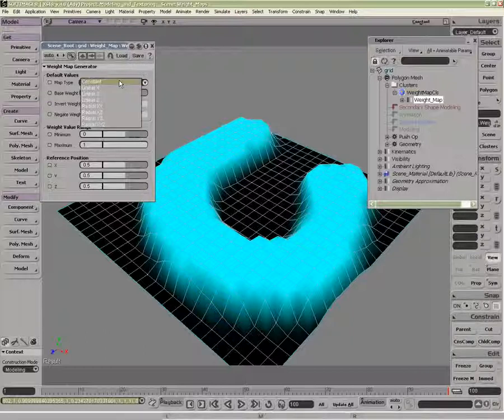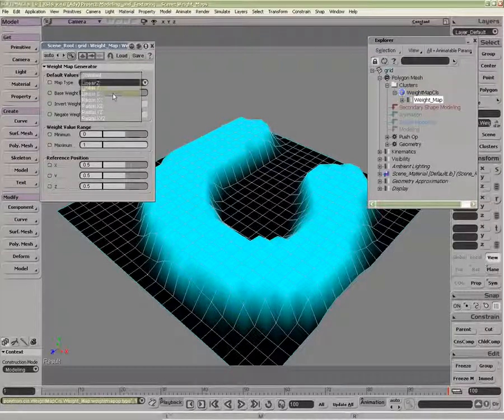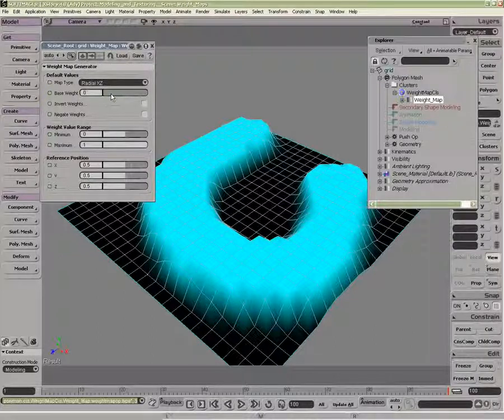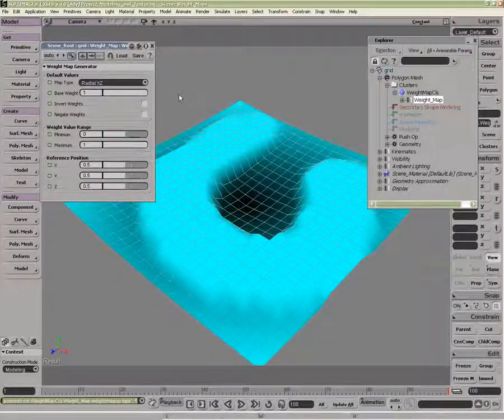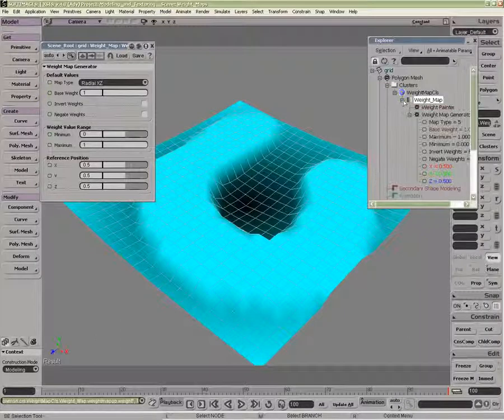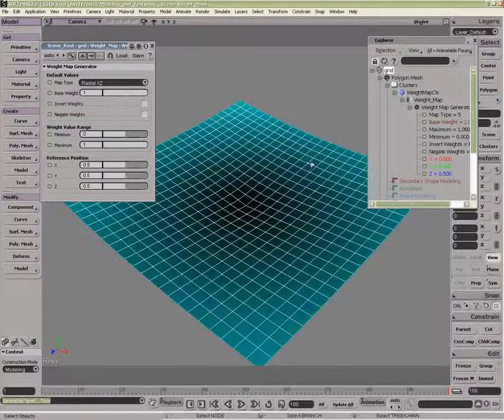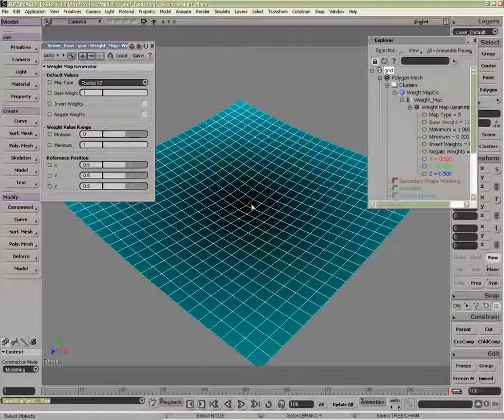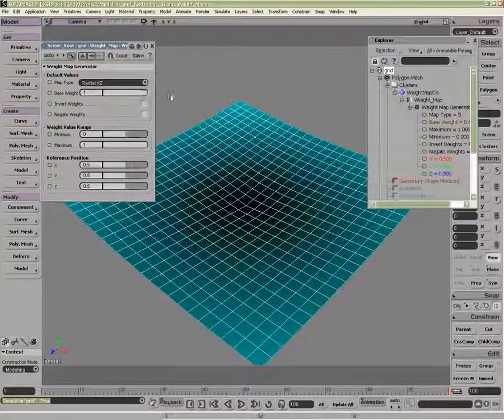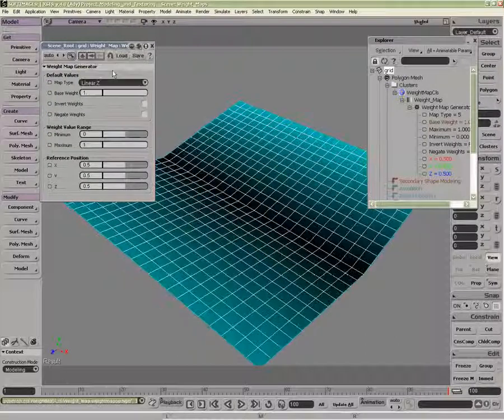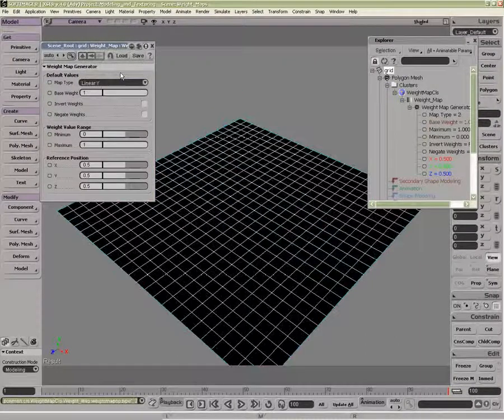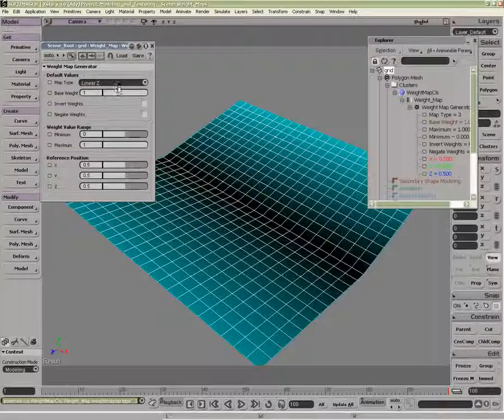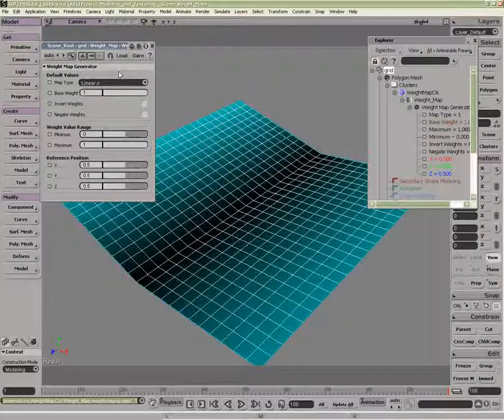I can switch to default types inside here, but these are only going to be switched to the original base weight. Underneath the construction history, if I were to remove my weight painter, you can see my base weight. And now if I were to do, say, a linear, you can see how my object is deforming based on the preset.